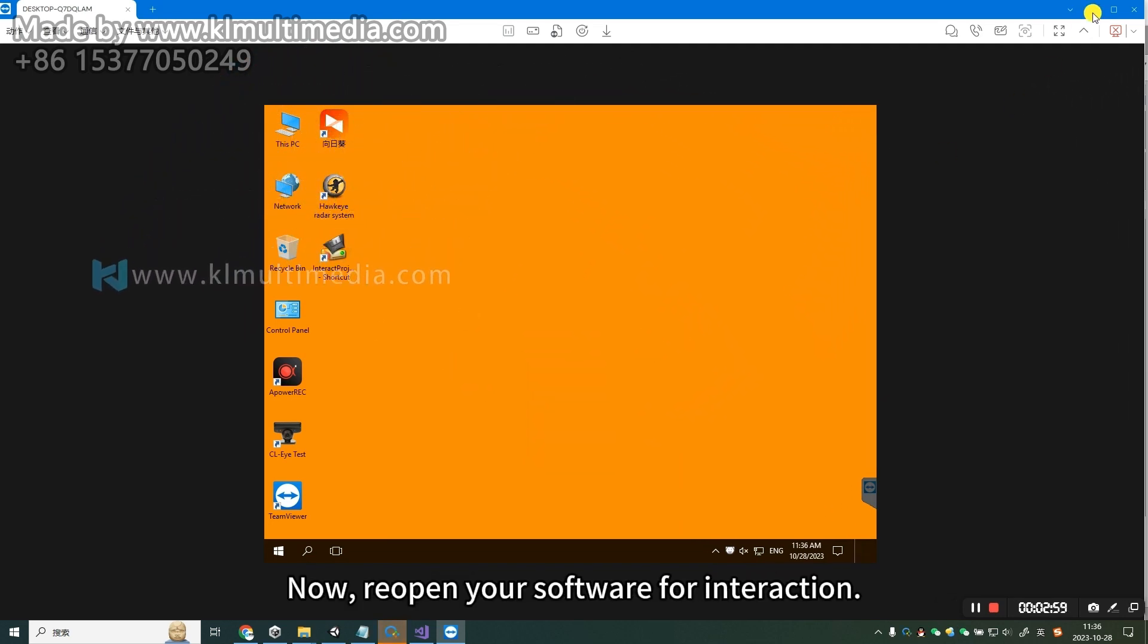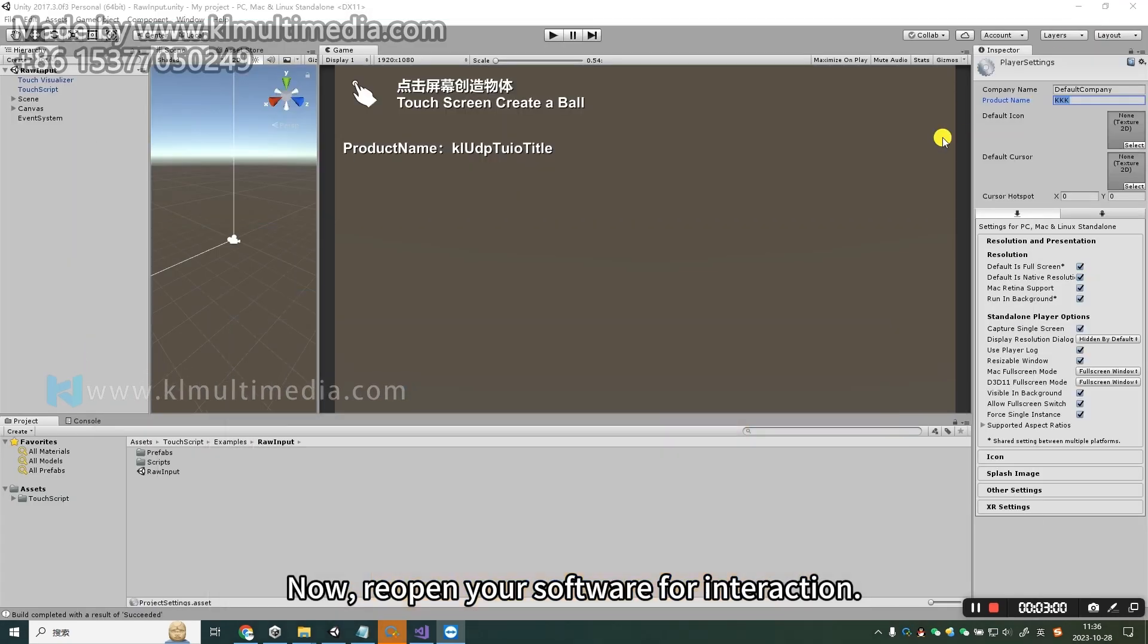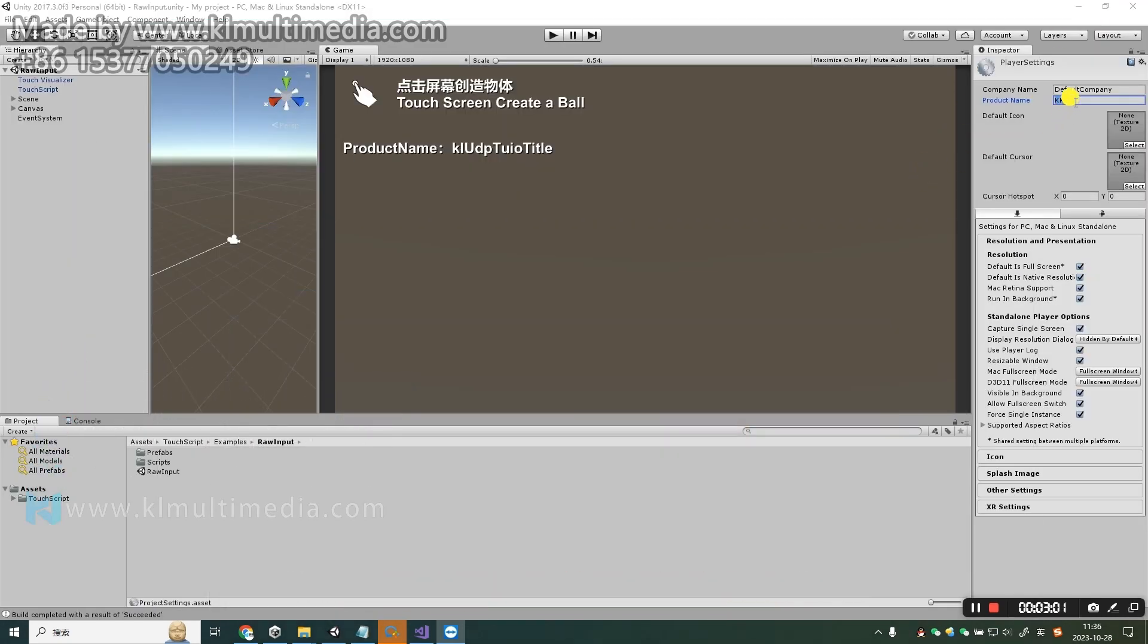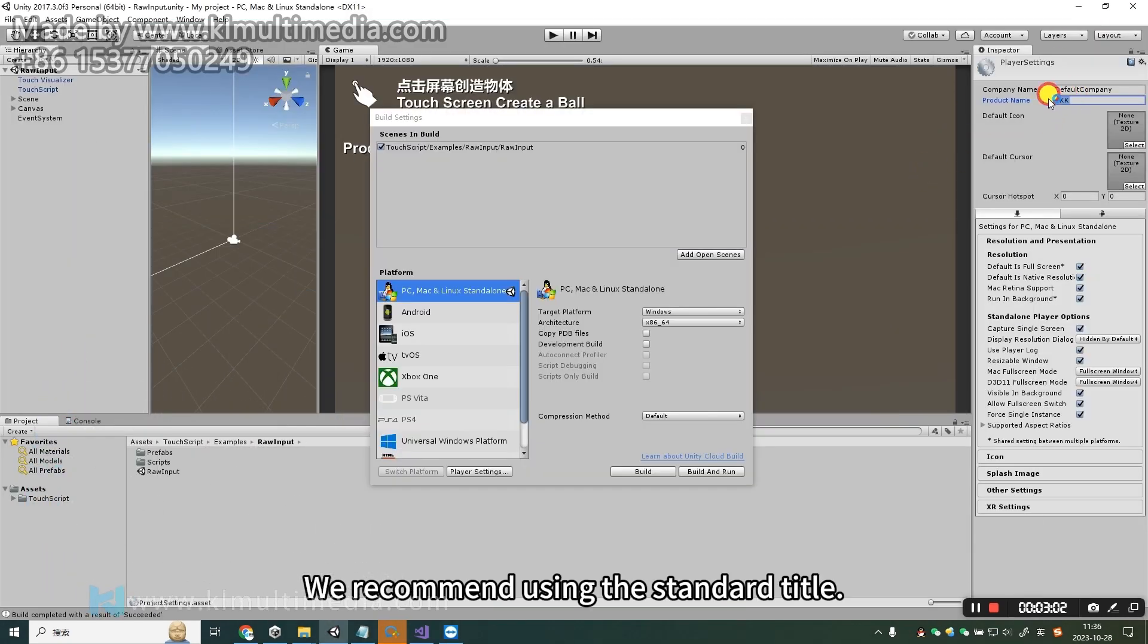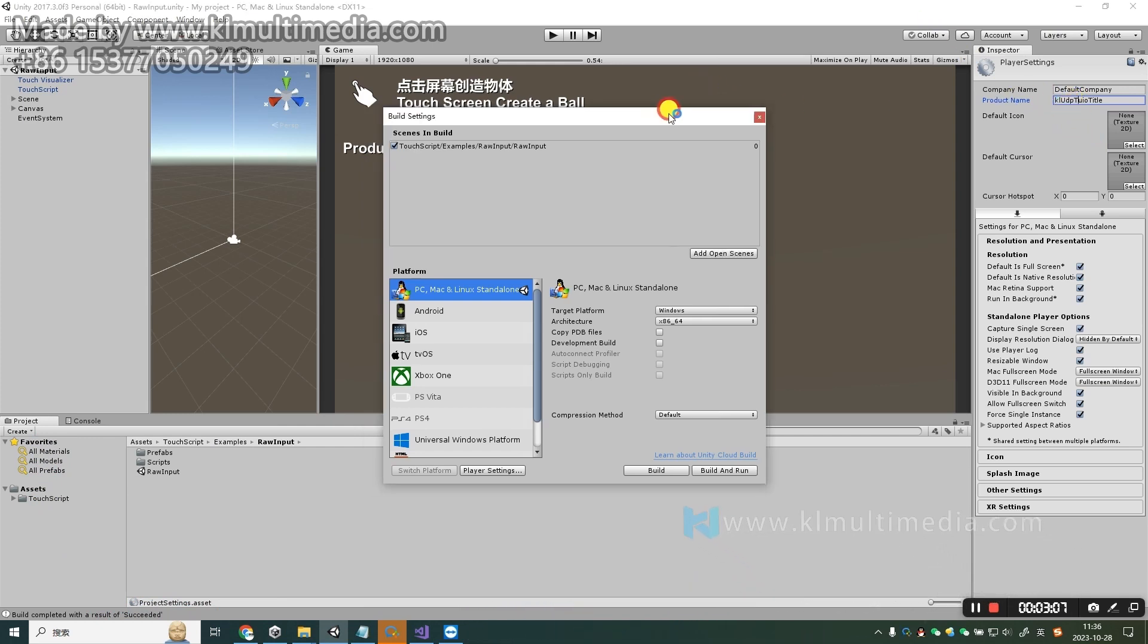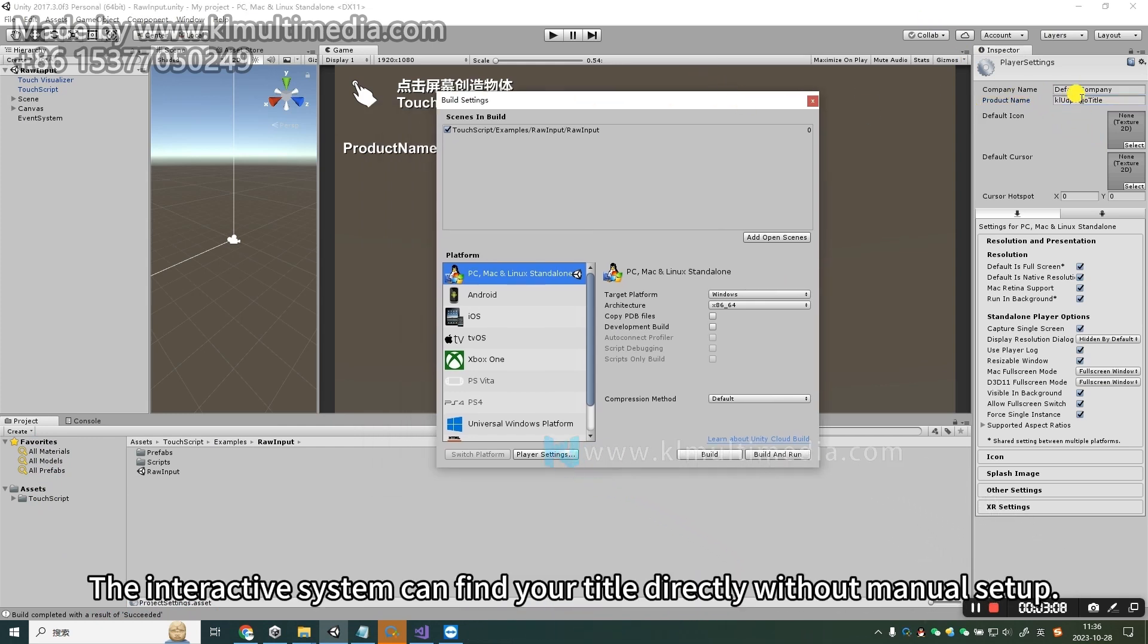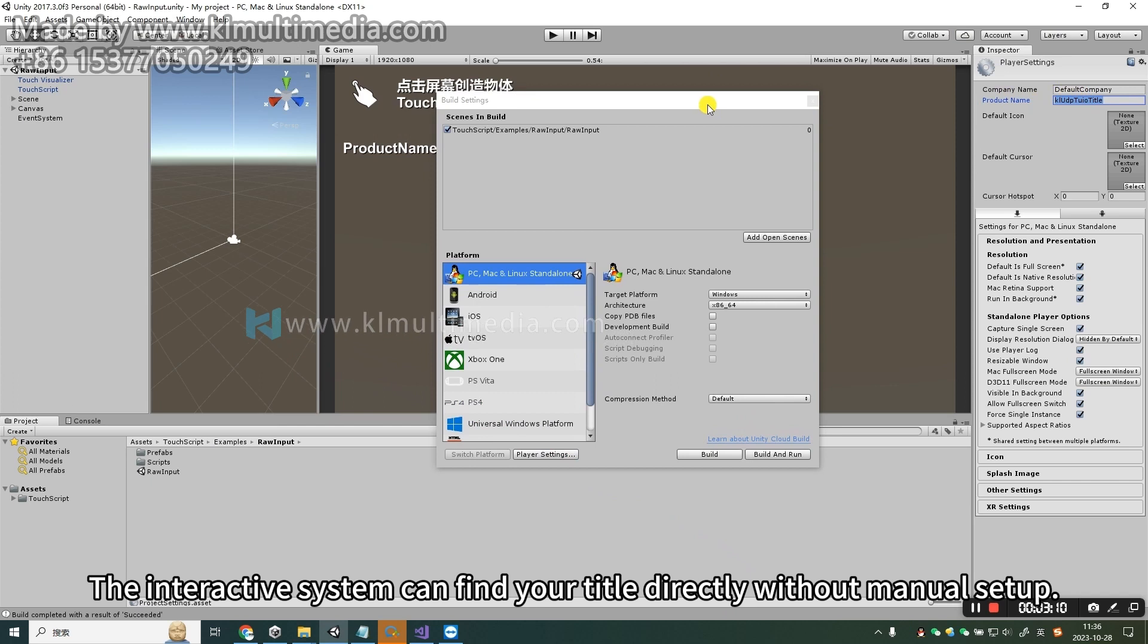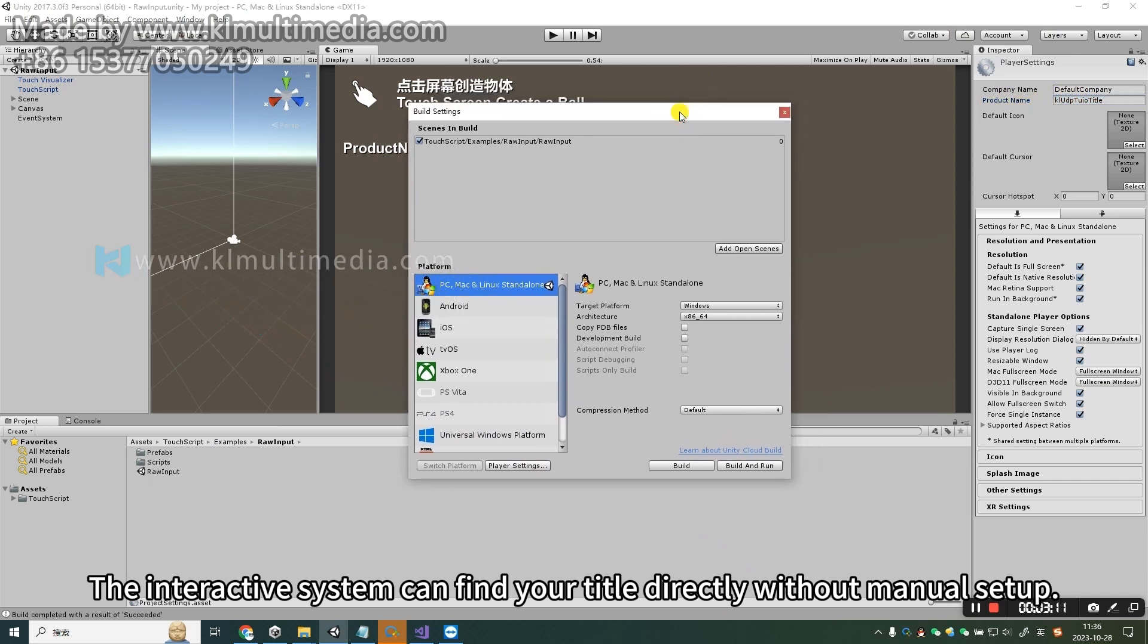Now, reopen your software for interaction. We recommend using the standard title. The interactive system can find your title directly without manual setup.